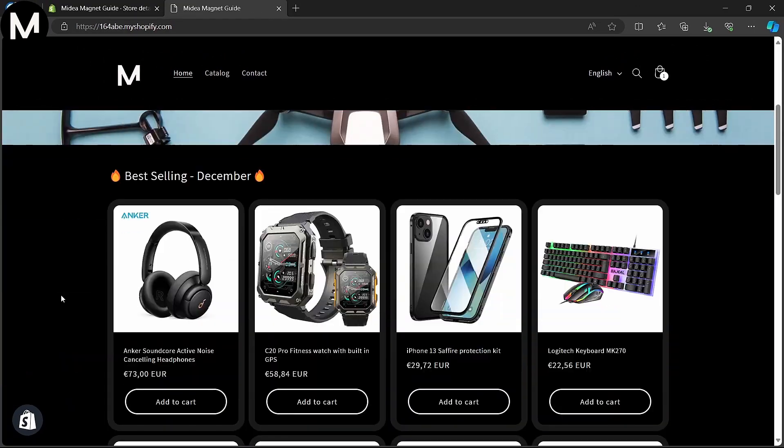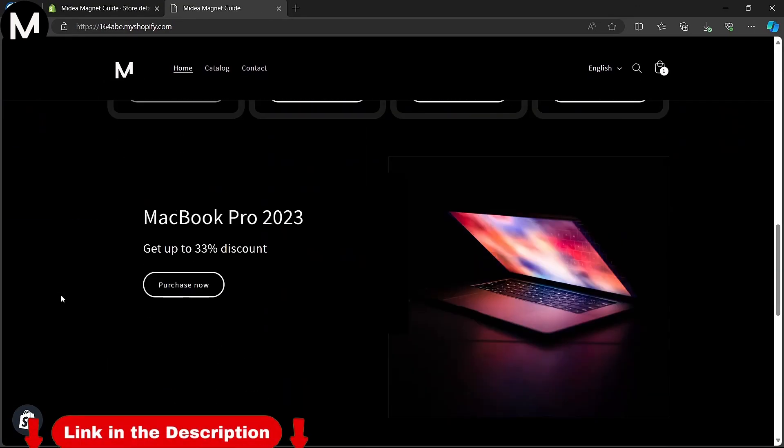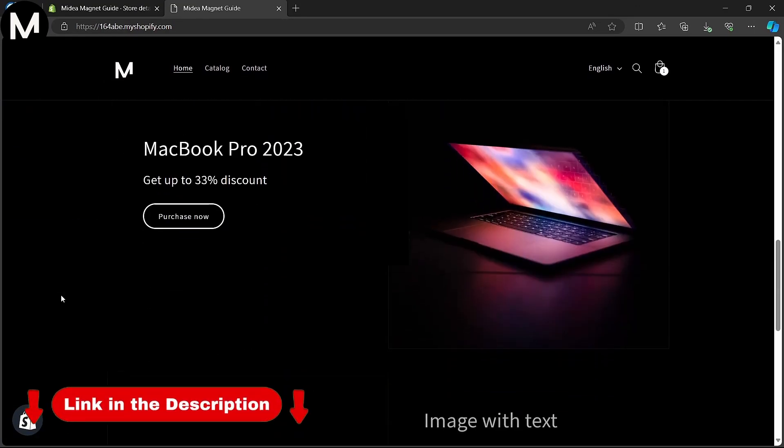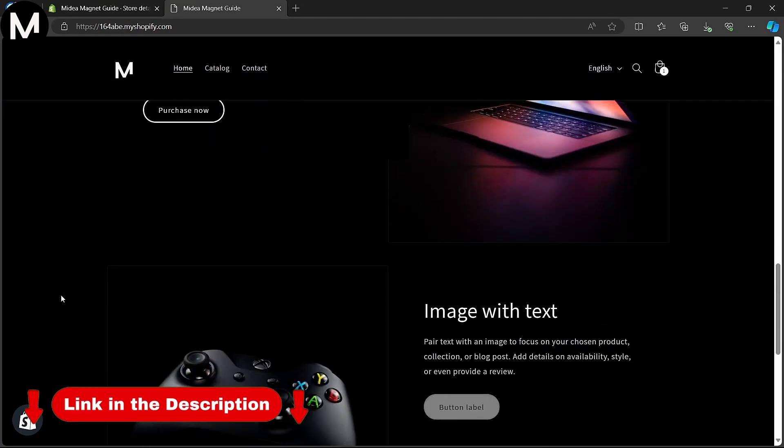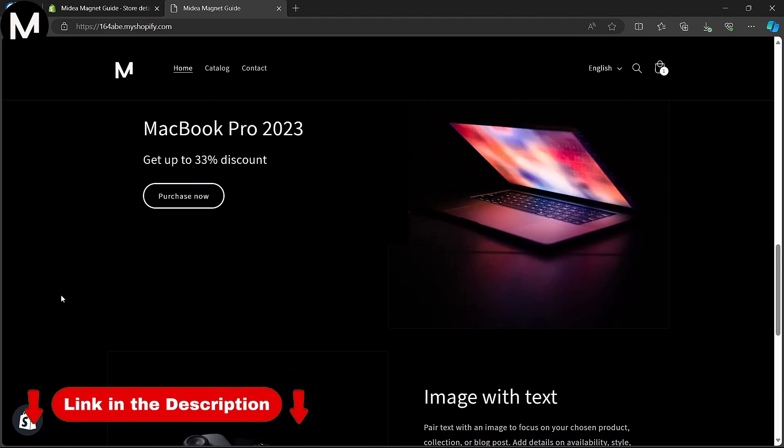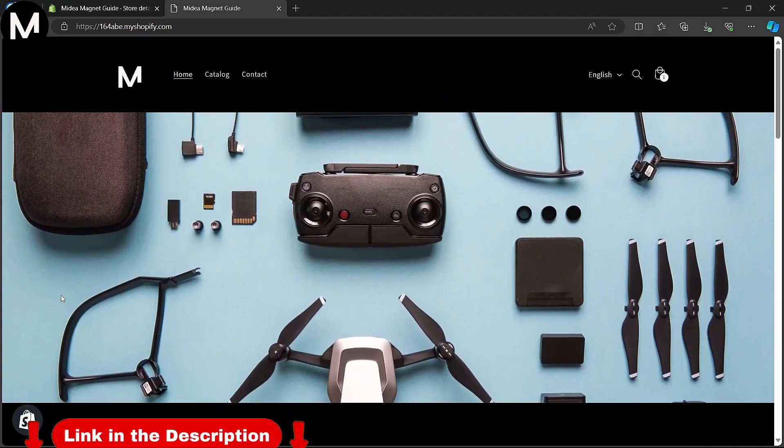If you're interested in trying out Shopify for your e-commerce needs, click the link in the description to get started.